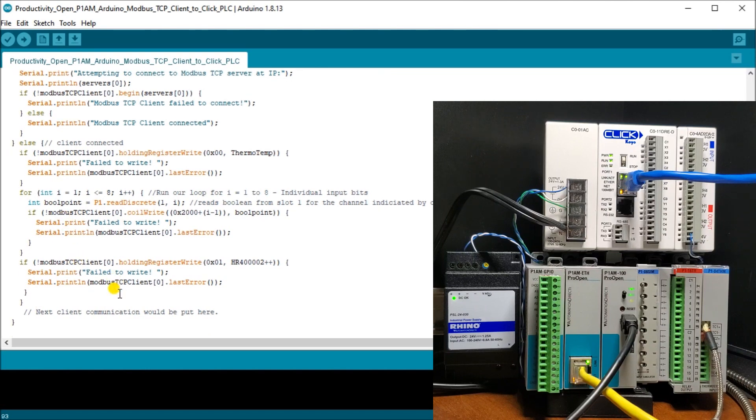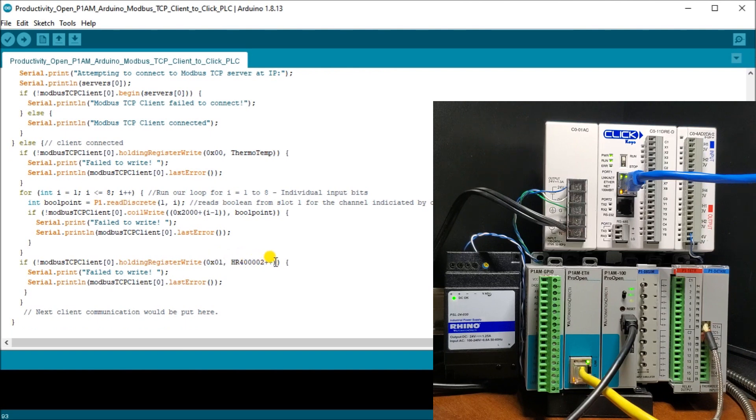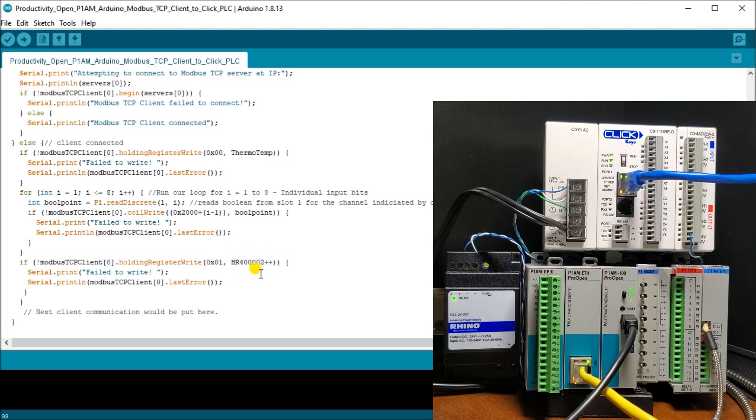Then what we're going to do is take our holding register, the second one, address one, and we're going to increment HR 400002 with a number so that we'll see this number flashing. So that is our entire Arduino program.